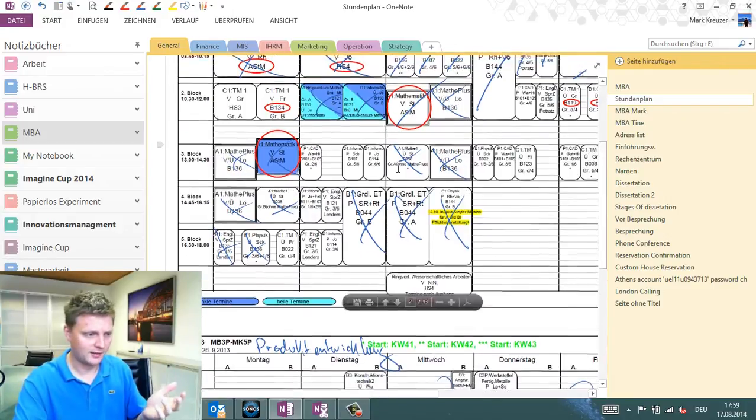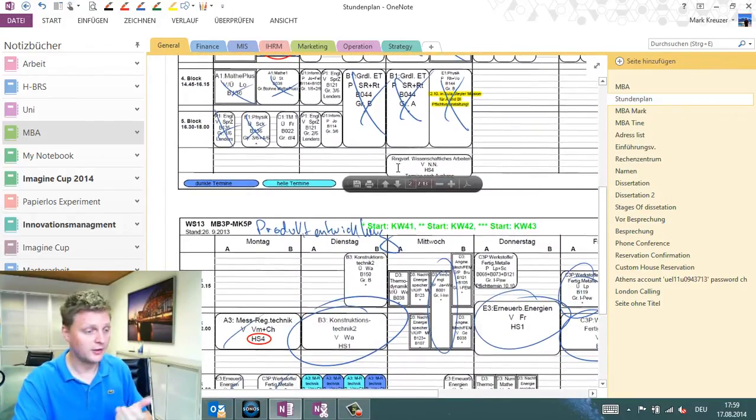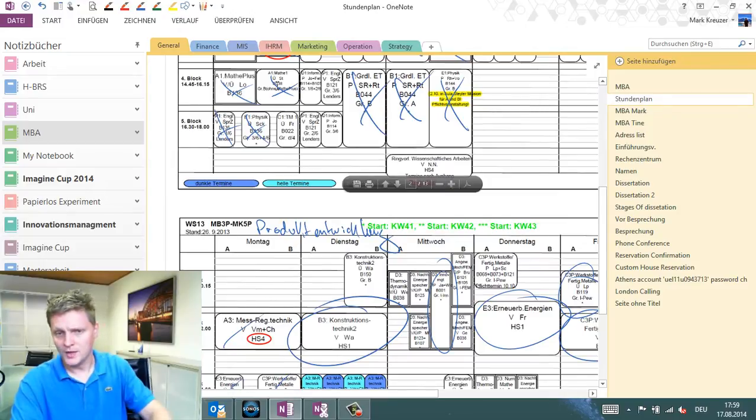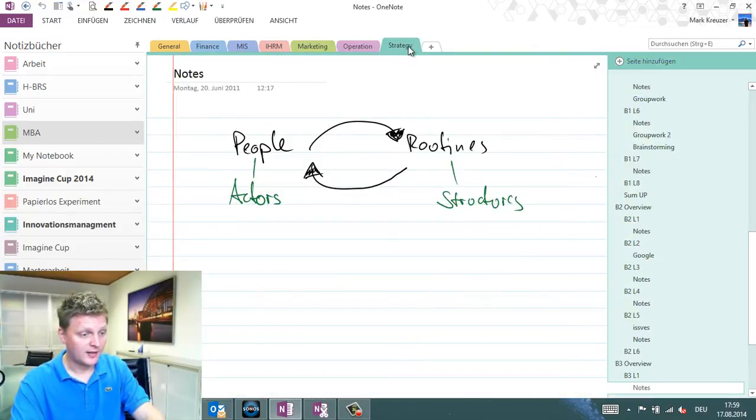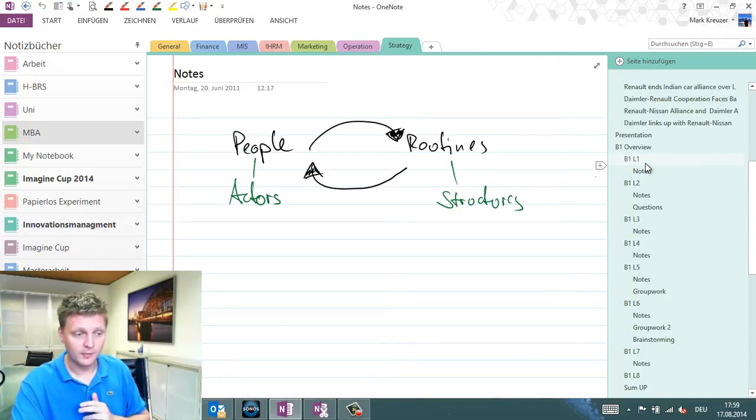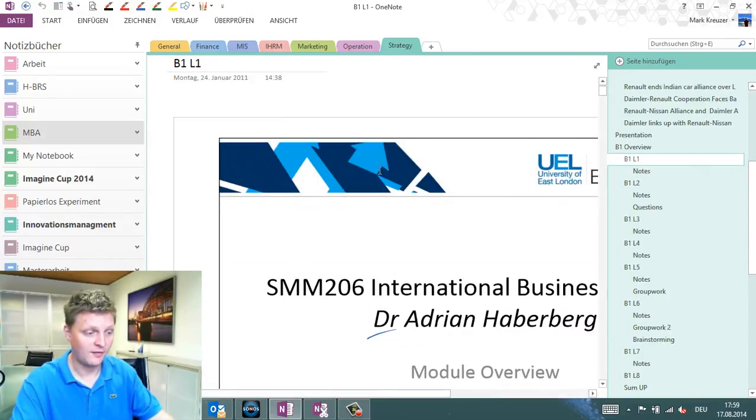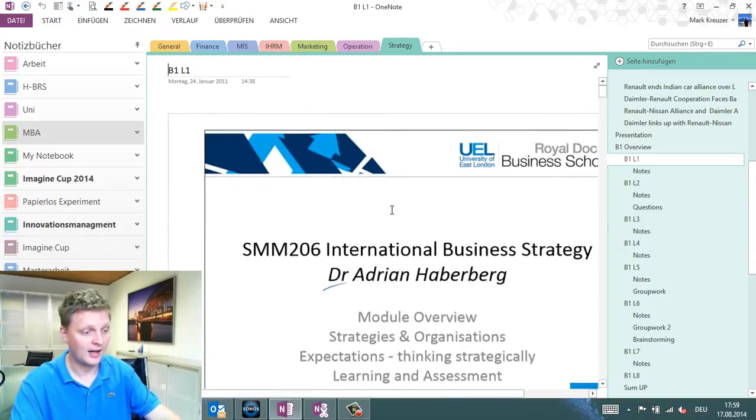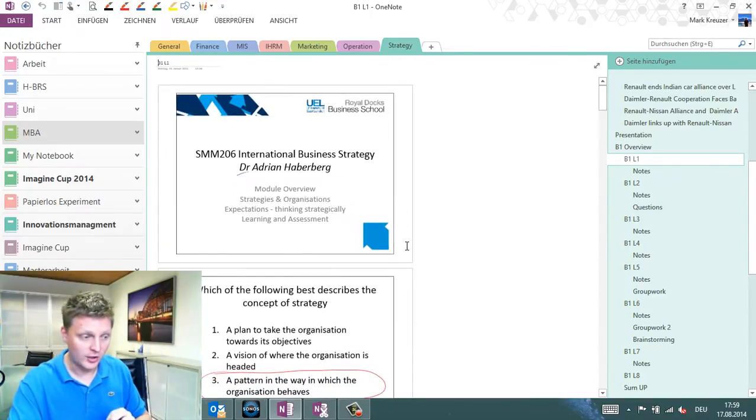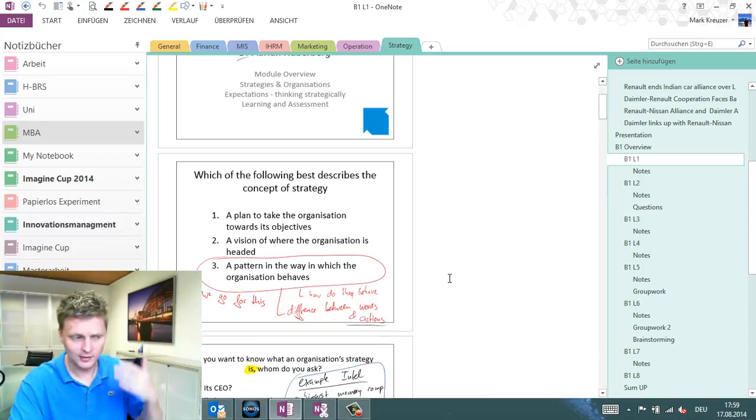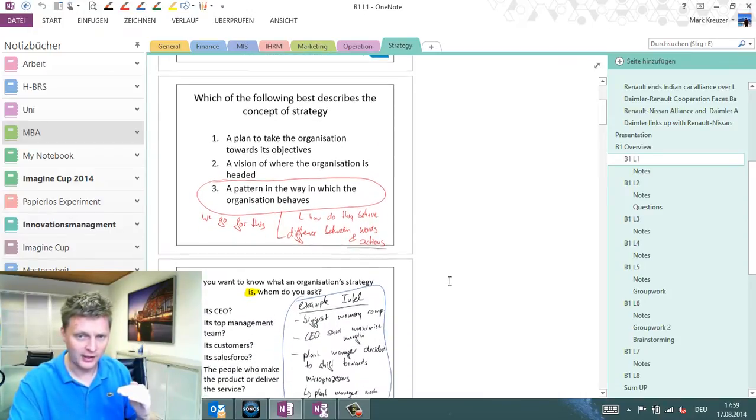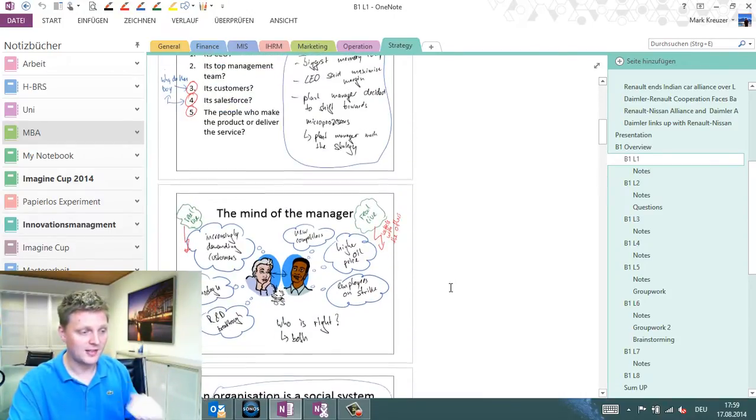For example, like the class schedule you have. When you have your classes—for example, strategy—I always recommend to print the presentation you get from your professor as a PDF on a single page in OneNote. A page is an endless page in OneNote where you can put your stuff.